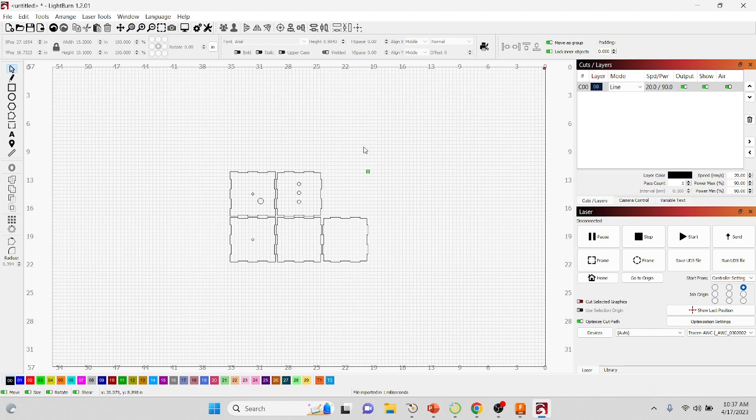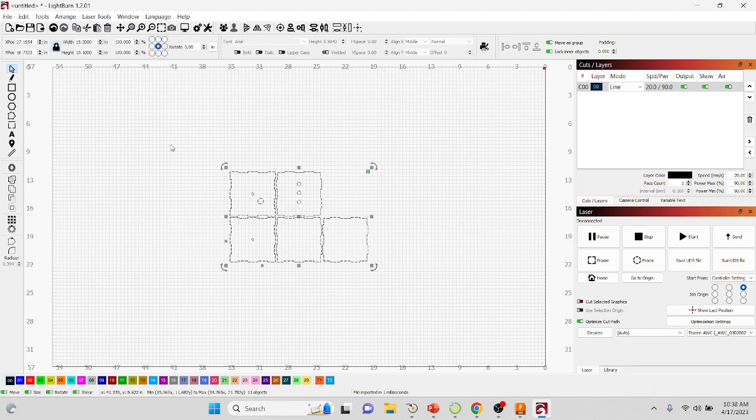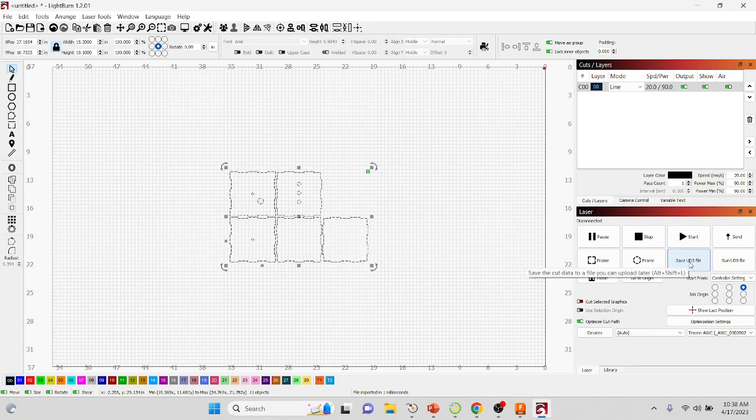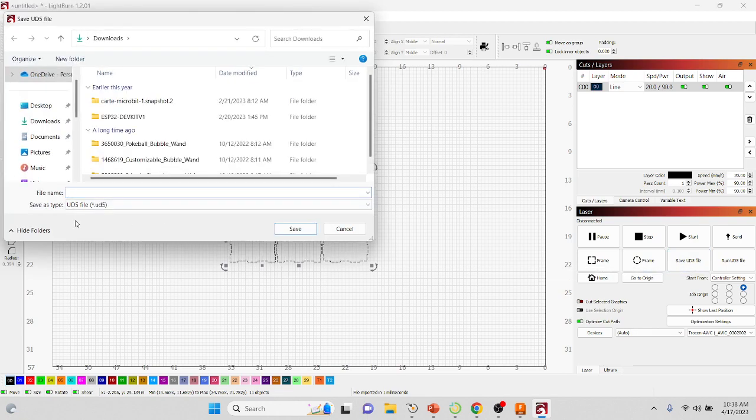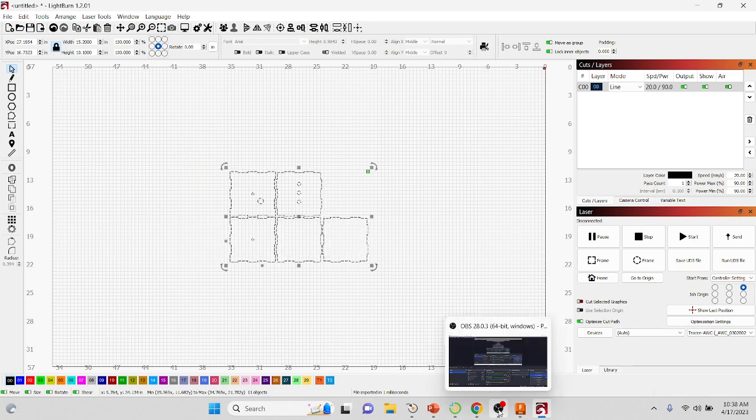Then make sure that you change your speed and your power. Since we're cutting a quarter of an inch thick material, make sure that your speed is always set to 20, which it already is, and your power, both minimum and maximum, are set to 90, which it already is. But repetition is best. Once everything looks good, you're going to put a flash drive in and you're going to hit Save UD5 and you're going to pick the flash drive.